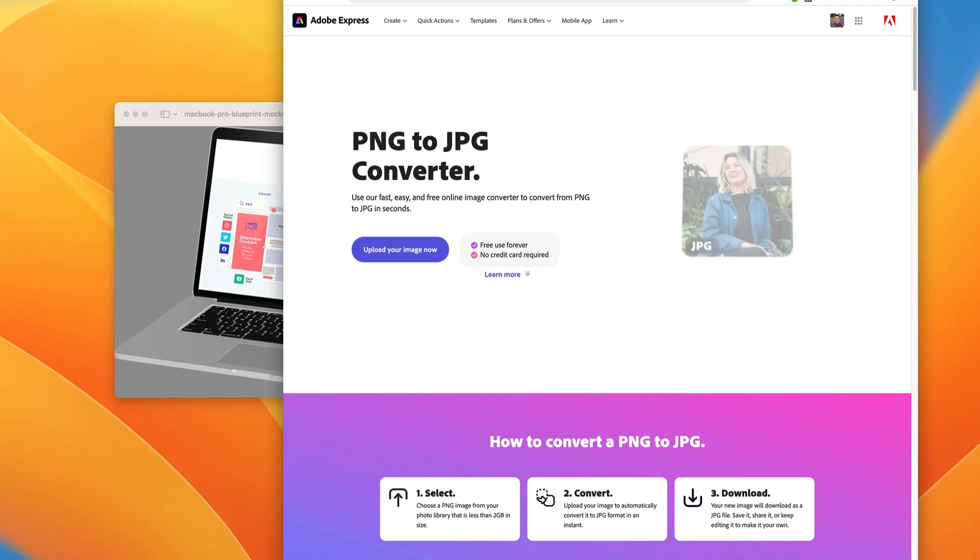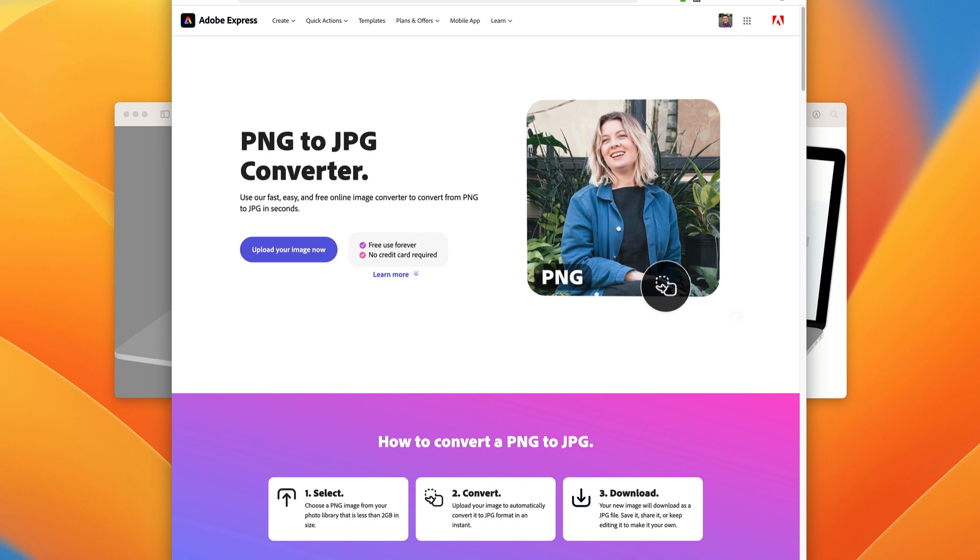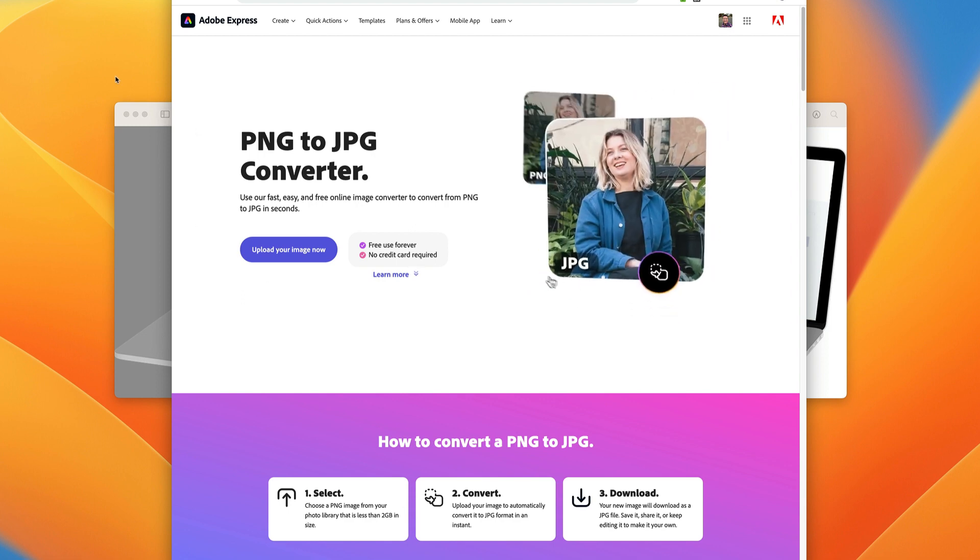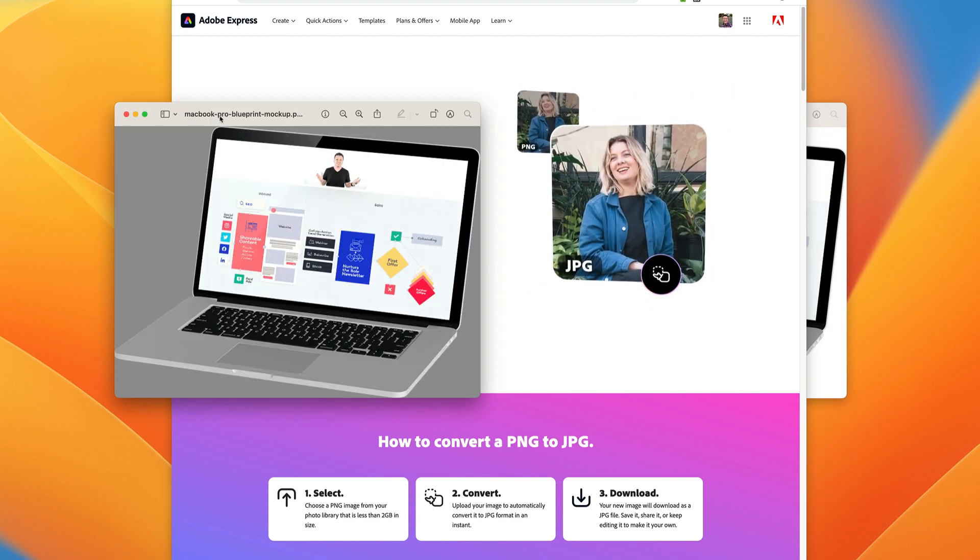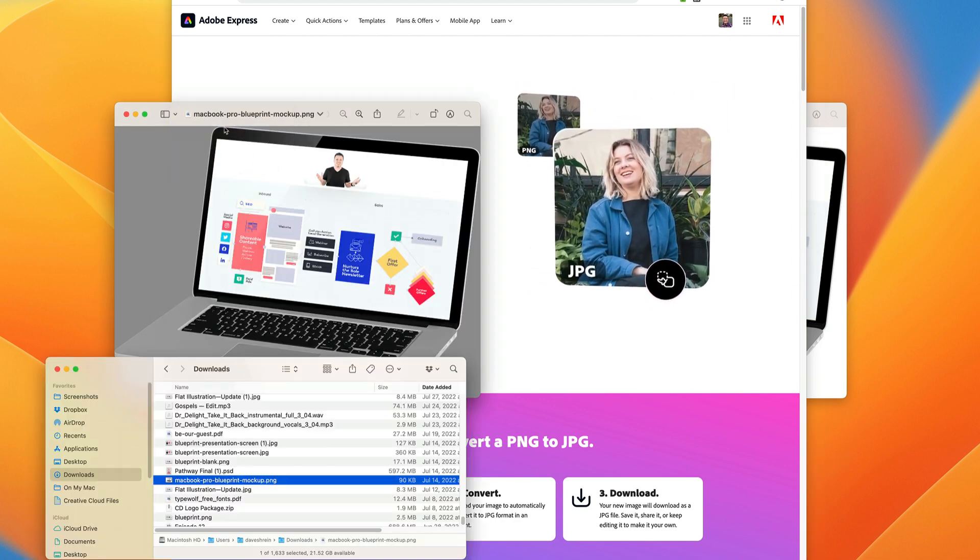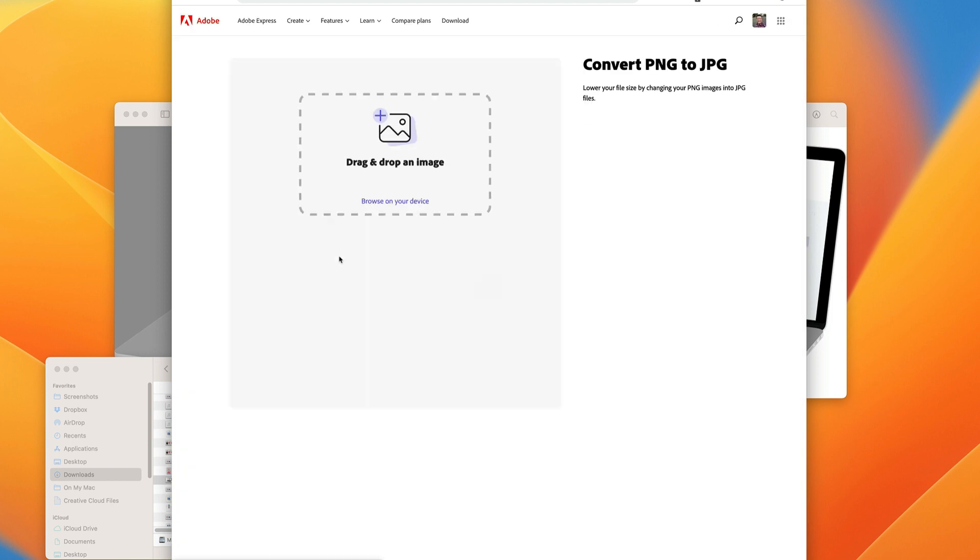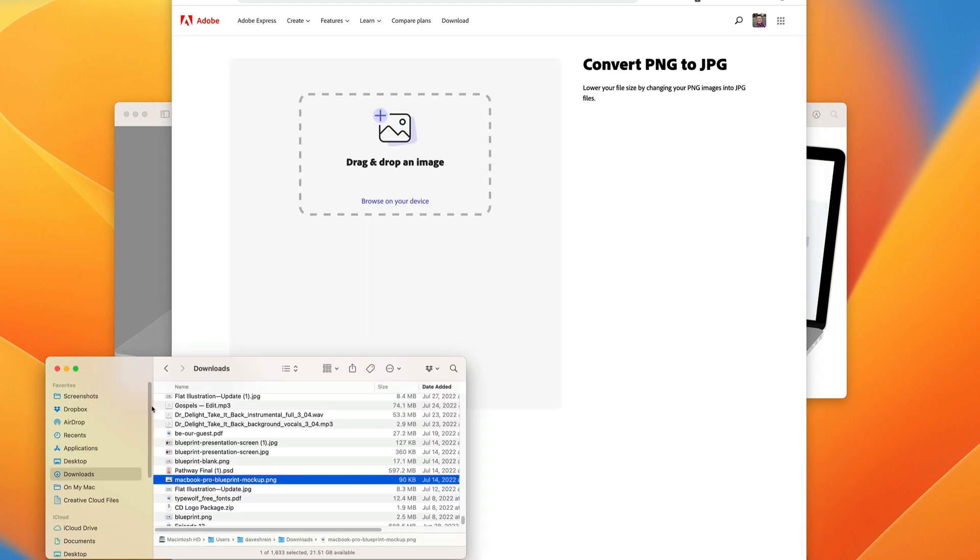Well, Adobe has a PNG to JPEG converter. So what we're going to do is I'm going to get this graphic right here. We're going to click upload image now. We're going to drag, drop.